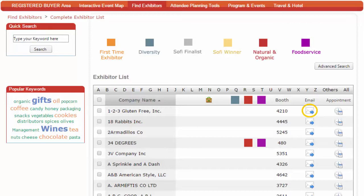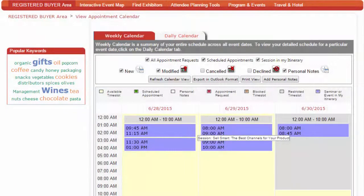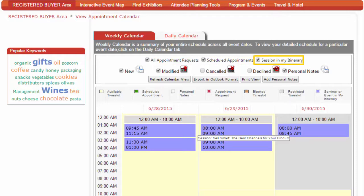Your customized message is sent directly to their inbox. Click on the clock icon to make appointments with exhibitors. Review your calendar for a convenient, open time slot, and send an appointment request with a short message introducing yourself. Your appointment calendar, located under the Registered Buyers area, allows you to keep track of appointment requests, scheduled appointments, session itinerary, and personal notes.